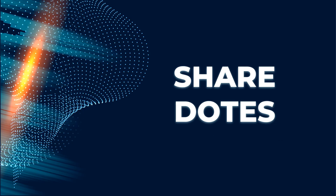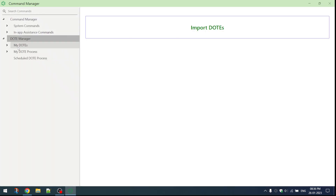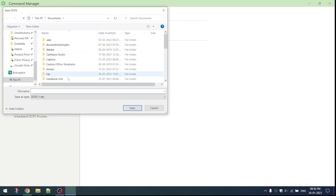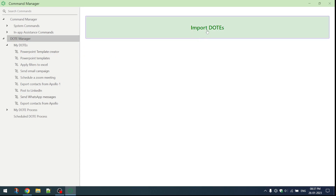With Skepsi's share dot feature, you can share your dots with others. This will help them use the dots you created to complete their own tasks. Just right-click Skepsi and select command manager. Here inside the dot manager you can see all your saved dots. Select the dot which you want to share, click export, and save. Now you can share this file with others, and they can import this file using dot manager into their Skepsi app.